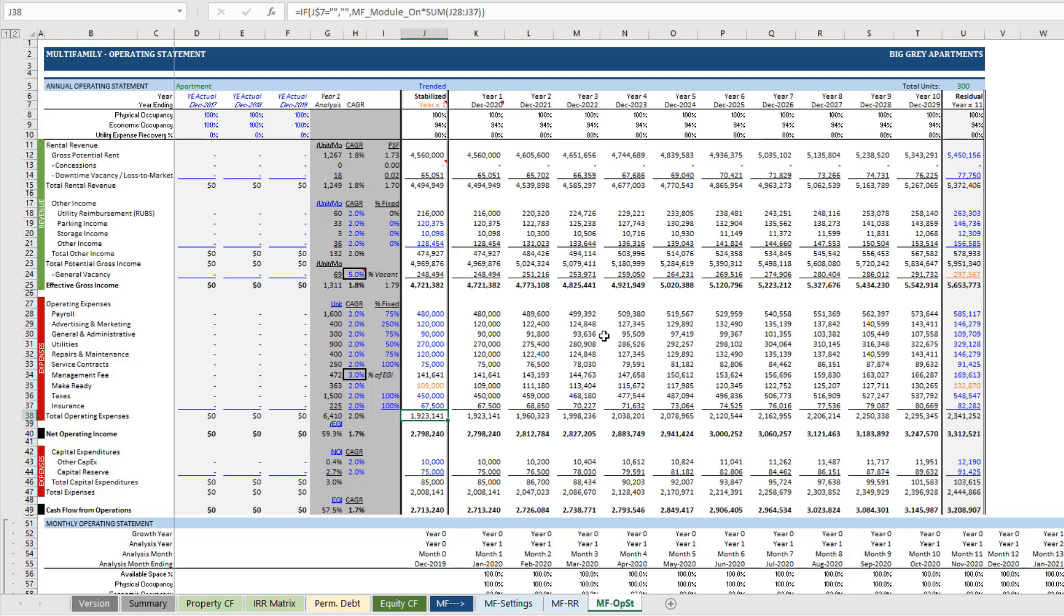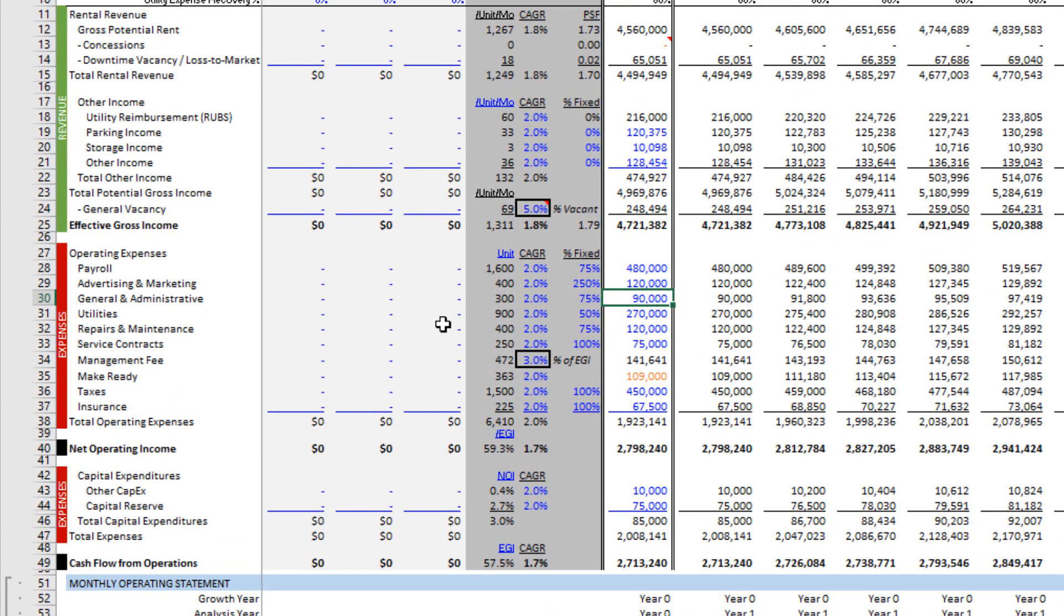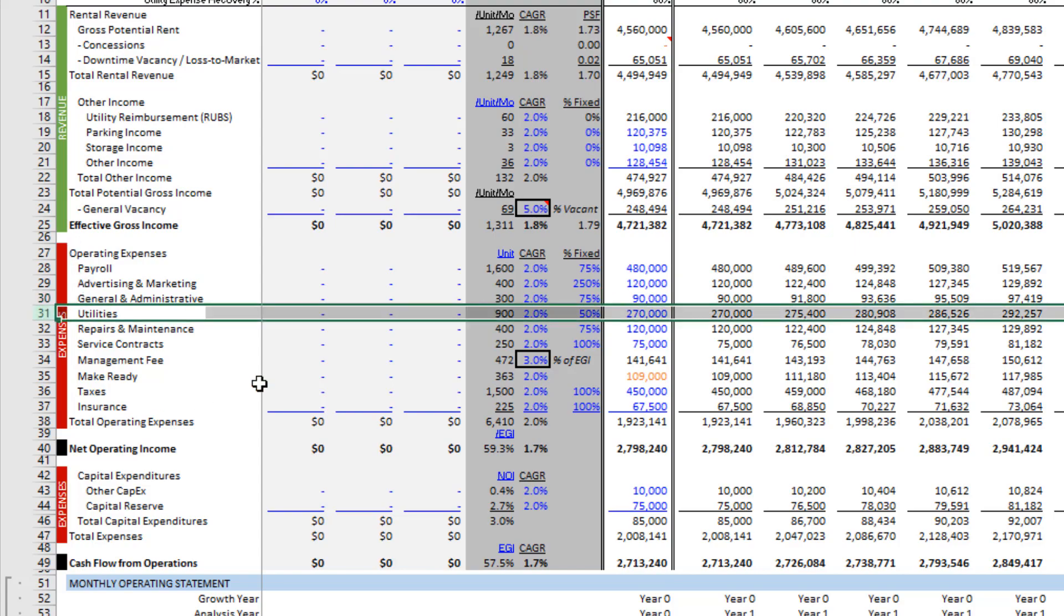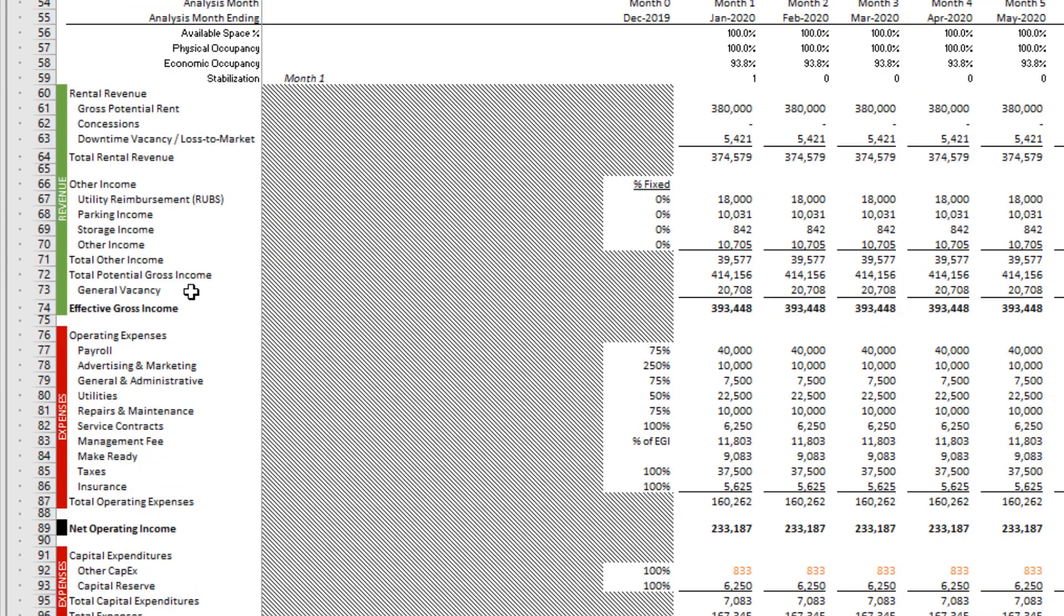So the first step is you'll want to insert a row. Let's imagine we're adding an Operating Expense line item. You'll want to insert a row in both the annual cash flow section as well as the monthly cash flow section in the exact same position.